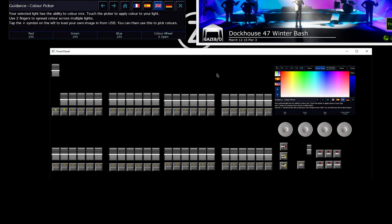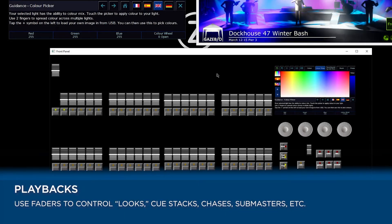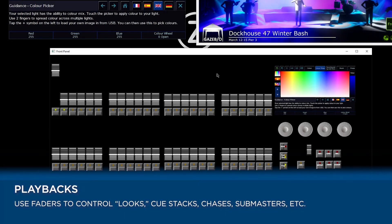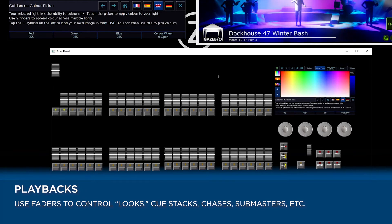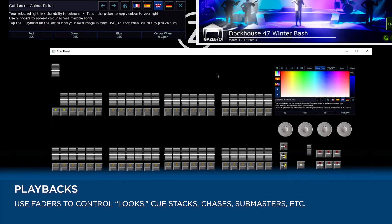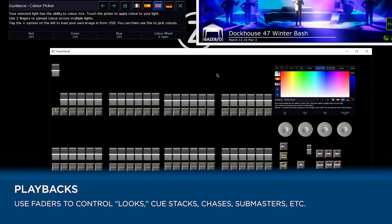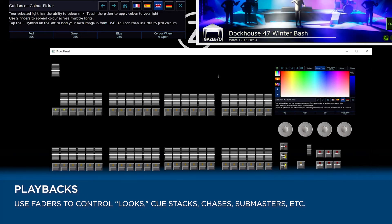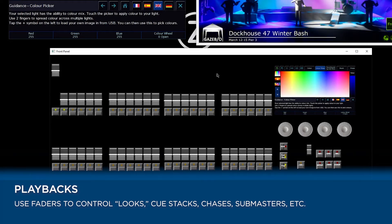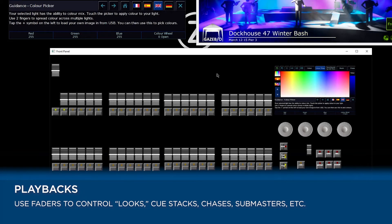The other function being our playbacks — that's where we can go and record lighting states onto our faders, whether it be cue stacks, chases, submasters, whatever it may be. Anything that we want to record onto a fader to playback, we can store onto our playback faders.